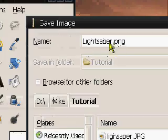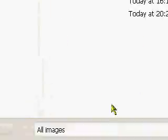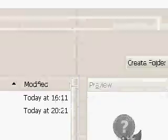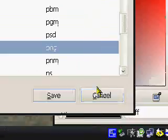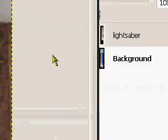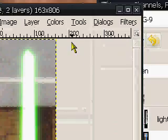And then you just name it up here, lightsaber.png. And down here, just click save. Saves it for you.